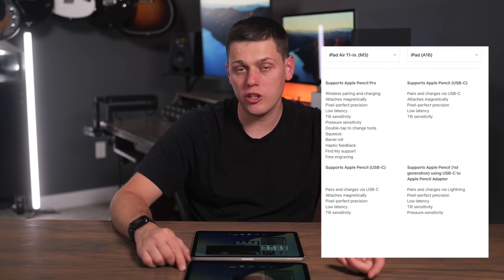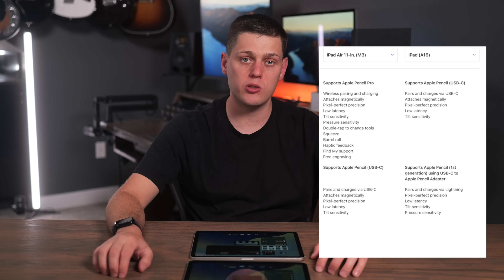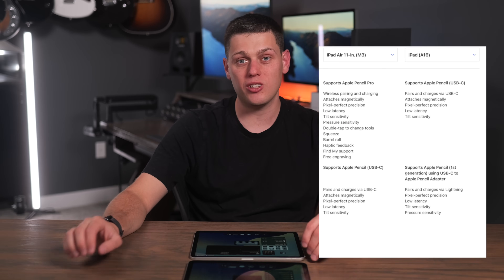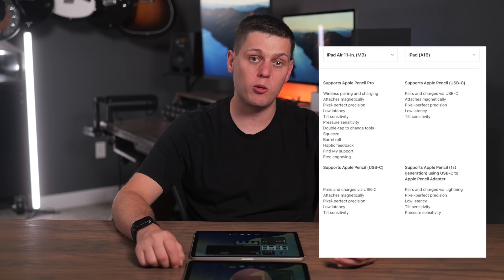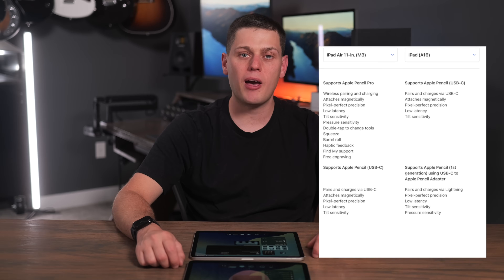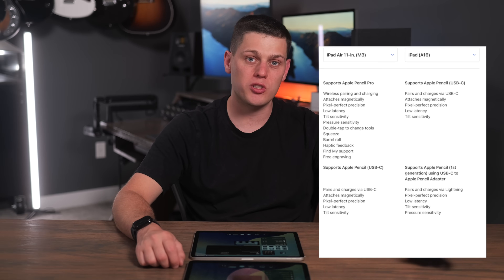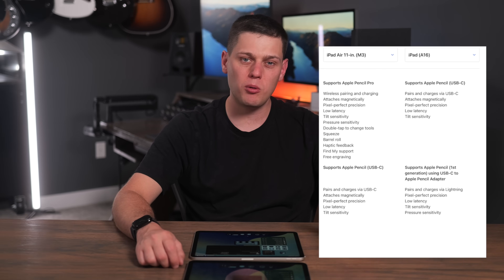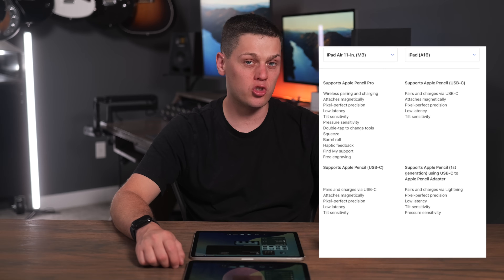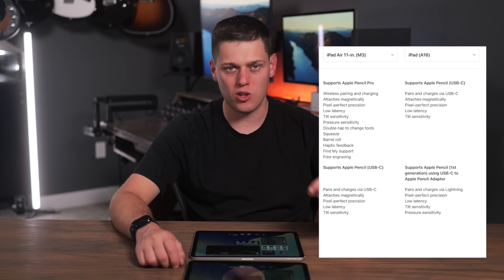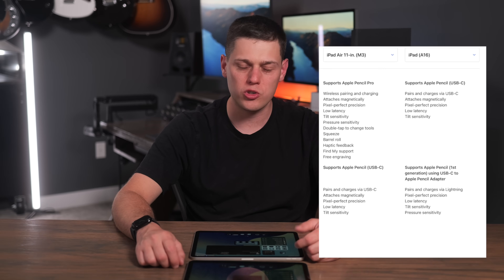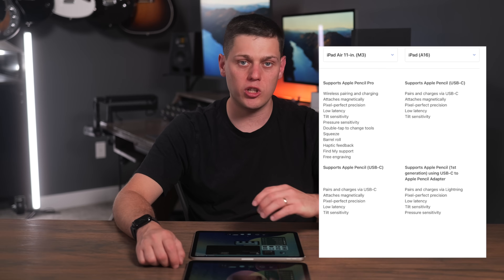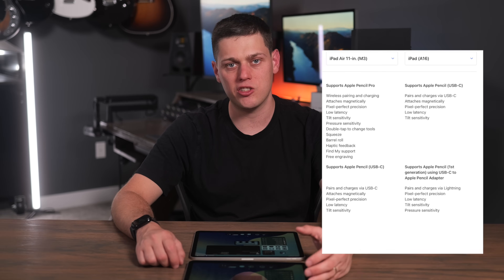For Apple Pencil users, the iPad A16 supports either the original Apple Pencil with a USB-C to Lightning adapter or the Apple Pencil with USB-C. The iPad Air supports either the Apple Pencil with USB-C or the Apple Pencil Pro, which adds an extra button on the side, the ability to do barrel rolls, and slightly better pressure sensitivity. So if you're really into drawing, you should get the iPad Air over the iPad A16.